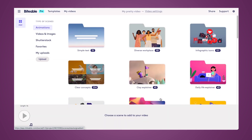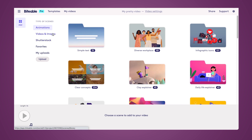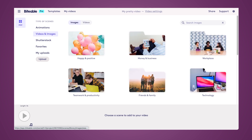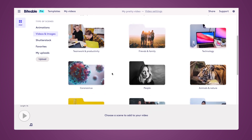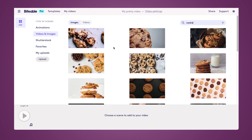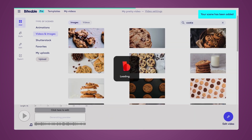Now we're ready to add our images. If you have your own images that you'd like to add, you can use our upload tab on the left-hand side. In this scenario, I'll just be using stock images that are available in Biteable. So we're going to navigate to the Images tab, and then you can choose from any of our categories, or you can also search using our search bar at the top. From there, you can select the images that you'd like to turn into videos.